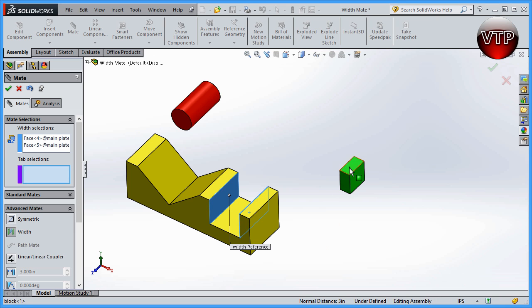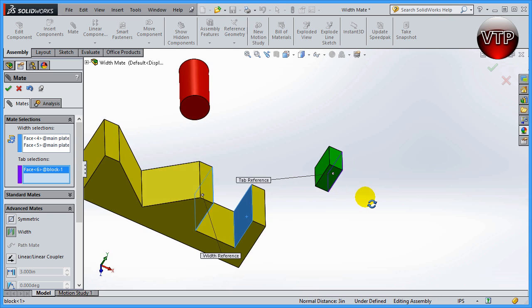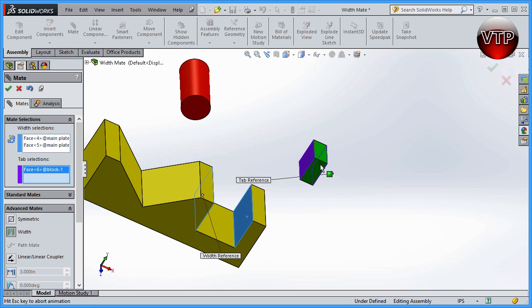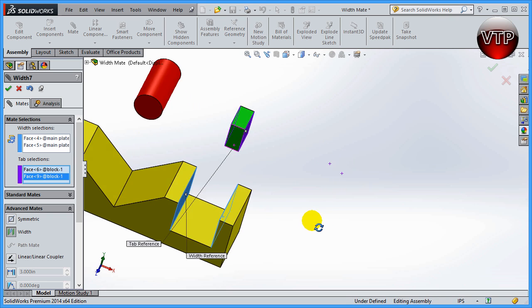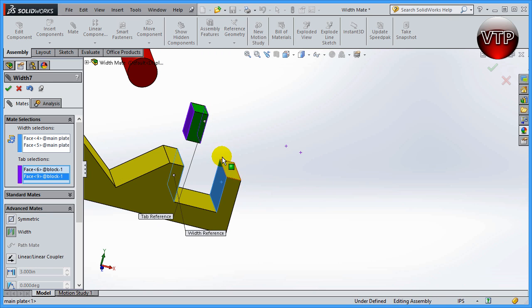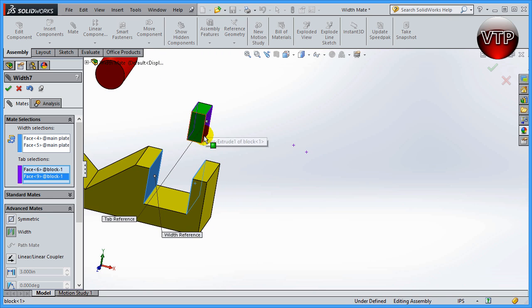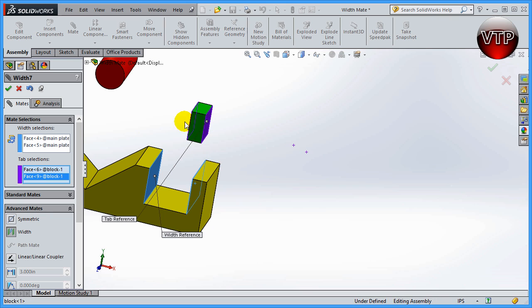That's because you will still need to select the two walls that are going to be used to center about these two walls. What SolidWorks does is takes this wall and this wall, and also this wall and this wall, and calculates the same amount of distance in between those two walls and it centers your block about it.